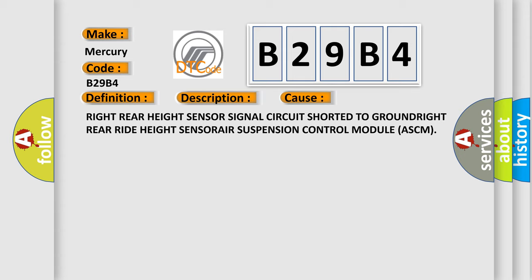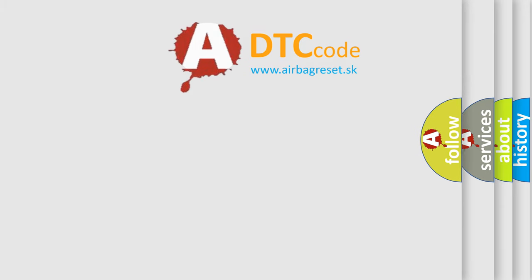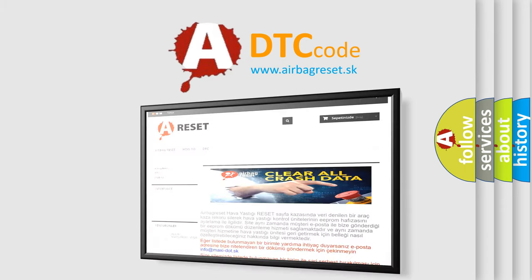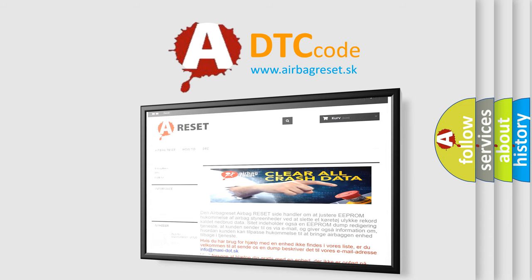The airbag reset website aims to provide information in 52 languages. Thank you for your attention and stay tuned for the next video.